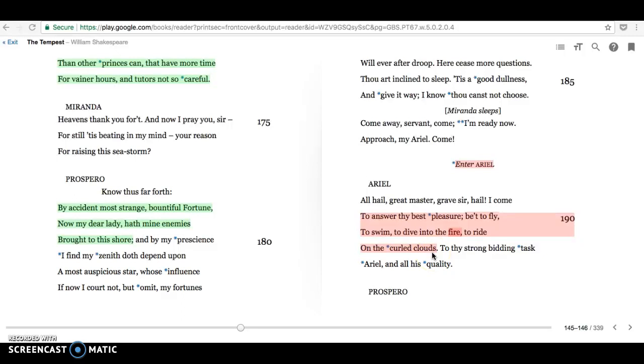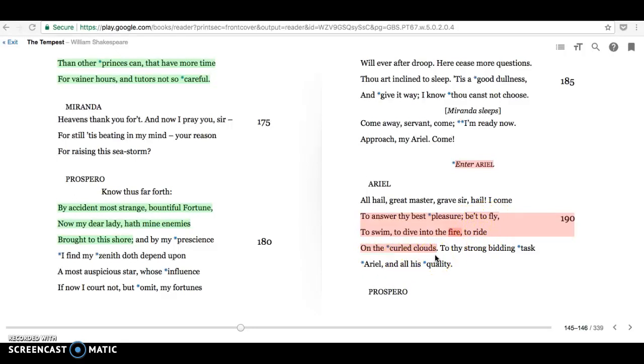Ariel is a spirit. He's very much associated with the air, hence his name, Ariel. And we can see that he will fly, he will ride on the curled clouds. He also can swim, so he's comfortable in the water. He's very strongly associated with fire as well. From the chain of being, there are four elements: fire, air, water, earth. The highest is fire, the next is air, then water, the lowest is earth.